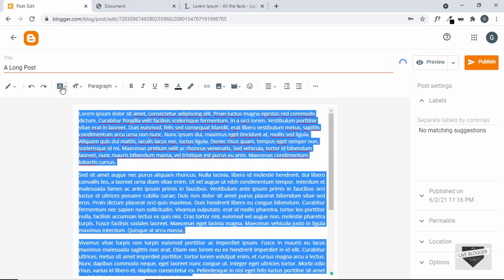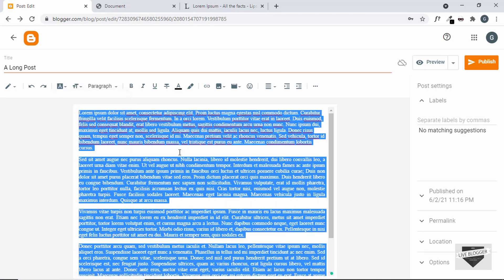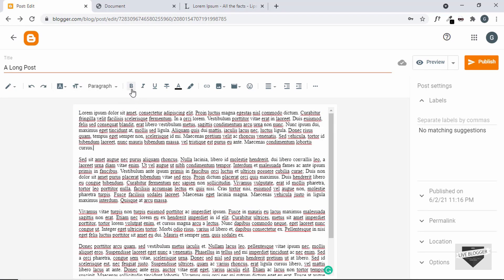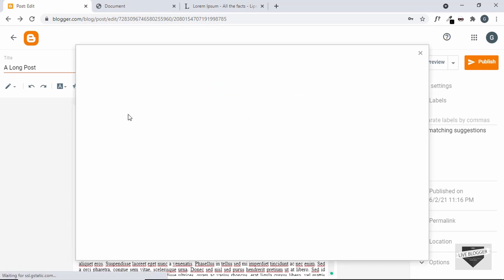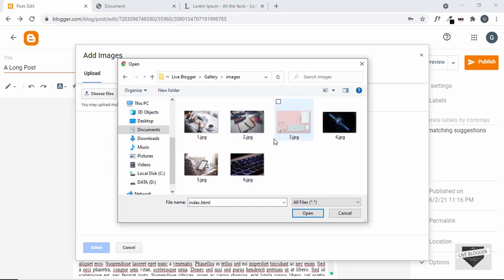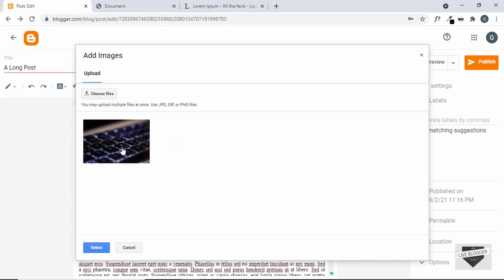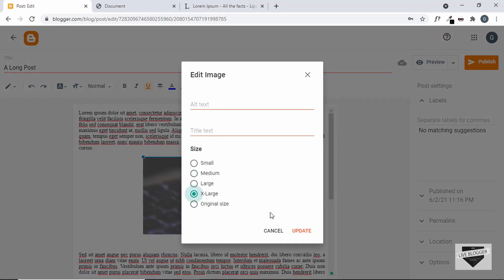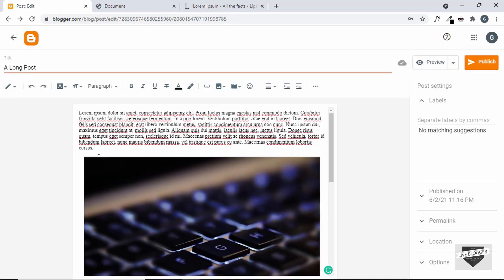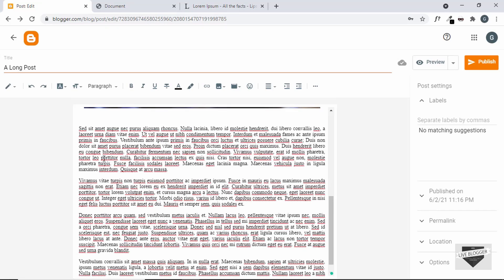I'll select everything and change it back to the default font. You can go ahead and create your content just like you normally do — you can use the formatting options or even upload your own images. So let's upload an image. Let's click on choose files and upload one of these images. I'll just upload this one, select it and click on select. The image has been inserted. Let's change it to X-large and click on update. So this is our post — we have added some text and an image.